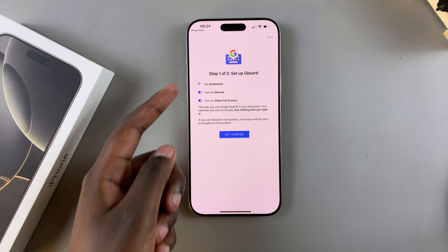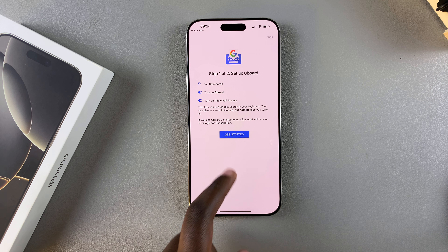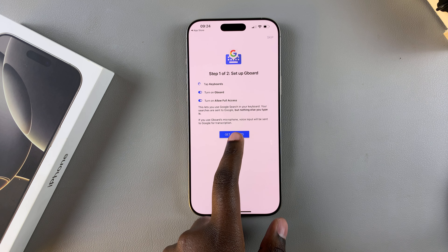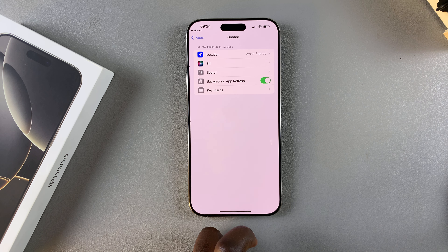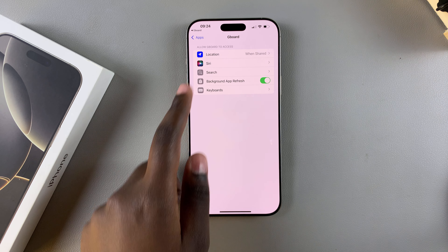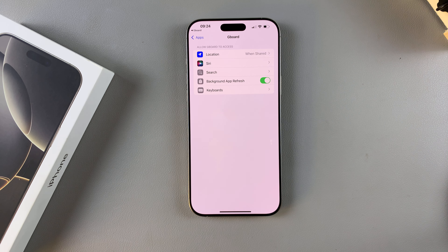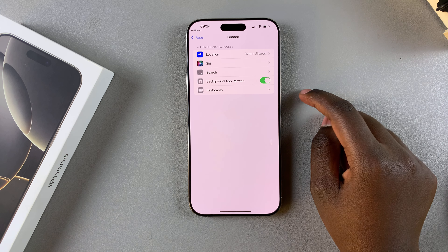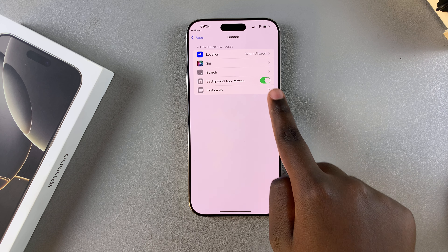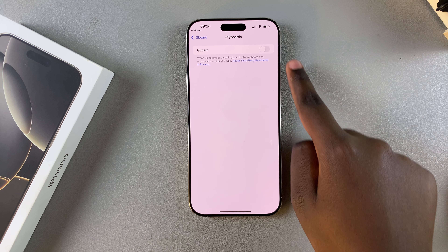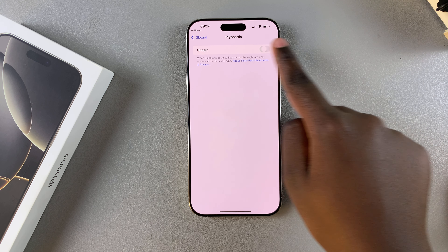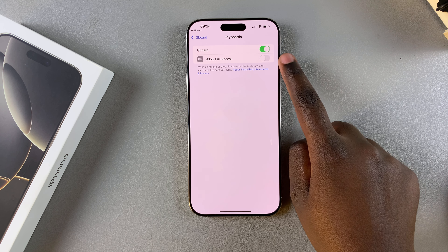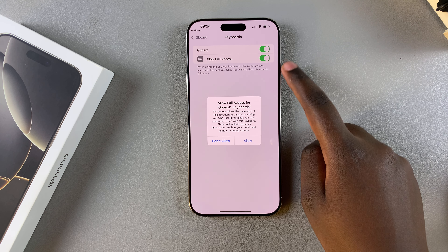You'll be taken through the setup process. Tap Get Started again and you'll be brought to the Settings menu underneath Gboard. From here, select Keyboards and ensure that Gboard is enabled. You also want to allow Full Access.